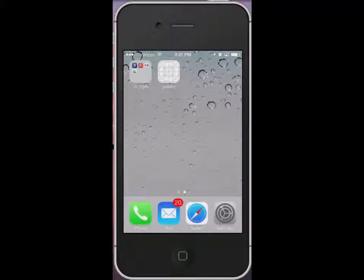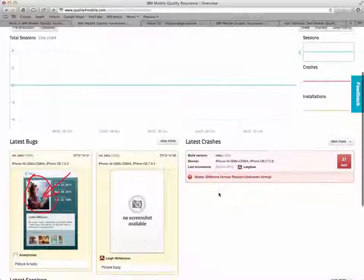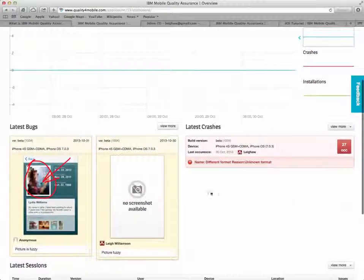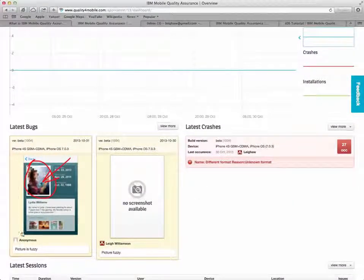Now we'll leave the tester's mobile device and go back to the web page for the Mobile Quality Assurance services and see the information that's been collected off of the tester's device.